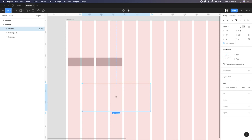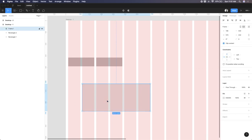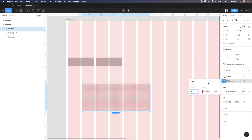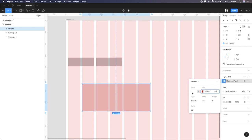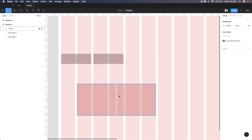Inside this nested frame, I also want to apply a grid. I'll add a background color to this frame. Then in Grid Layout, I'll select column and set it to two columns with zero margin but a gutter of 16 pixels. So there are two columns with a 16-pixel gap between them. I'll set the constraints of this frame to left and right so it responds based on the screen size.